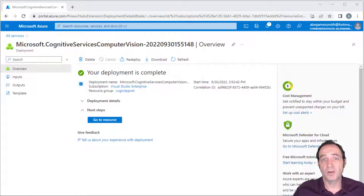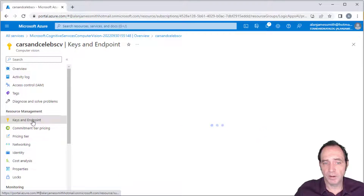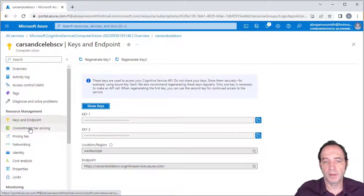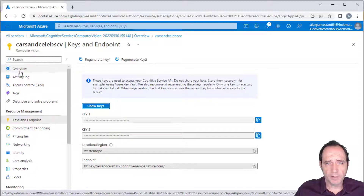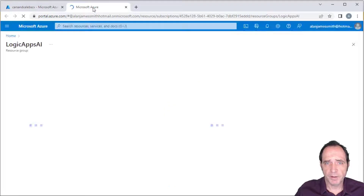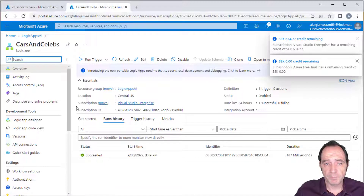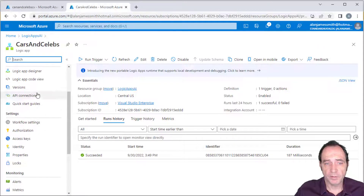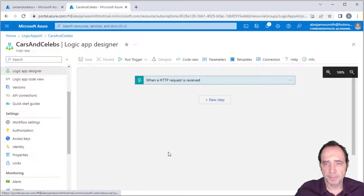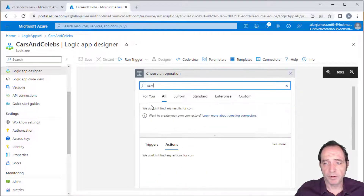It took about 20 seconds to create that resource. Browsing to the resource, we'll need the keys and endpoints when we call this service. I can bring up the Logic App in another blade so I can switch between blades when I need to access those details. So here's Cars and Celebs — the Logic App — going to the Logic App Designer, where I'll add a step to call out to the Computer Vision service.